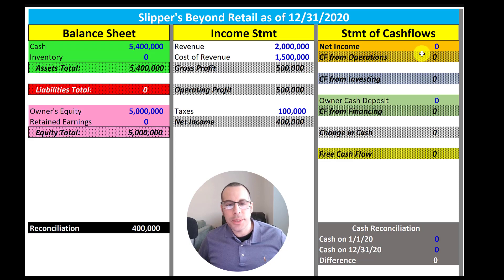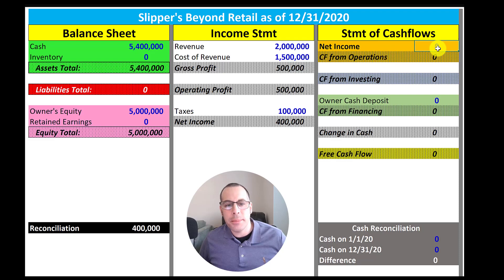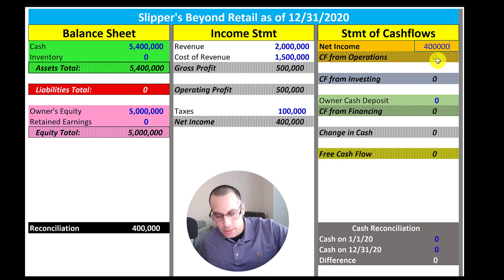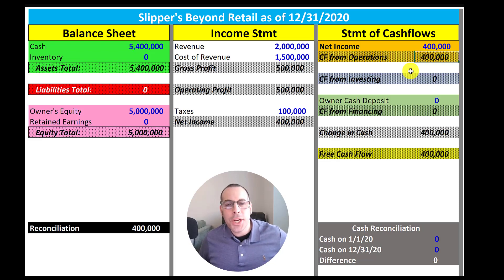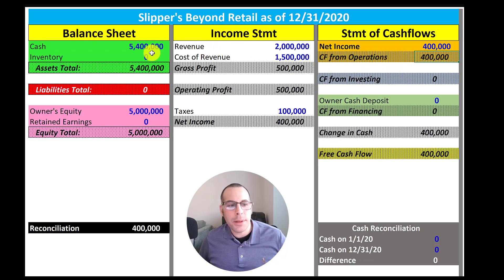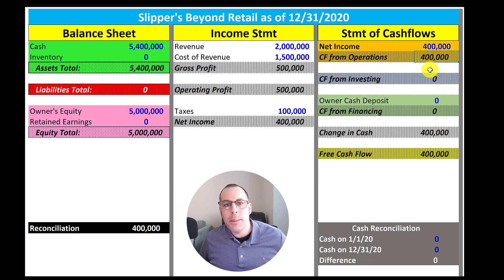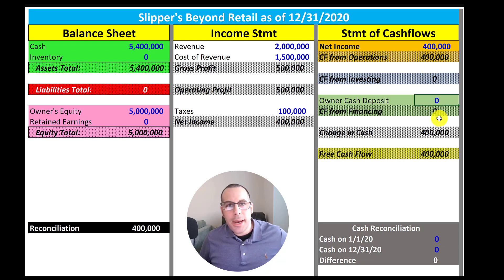Let's do our statement of cash flows. There are three parts: cash flow from operations, cash flow from investing, and cash flow from financing. Let's start with cash flow from operations. The first entry is net income, so we'll add four hundred thousand. Then we have to add back the non-cash items on the income statement — there are not any non-cash items. Then we have to adjust for changes in working capital — there are no changes in working capital, so we're done with the cash flow from operations section. We did not have anything from cash flow from investing — we didn't buy any equipment or acquire any companies. And cash flow from financing: we did add five million dollars, which was our deposit to start the business.